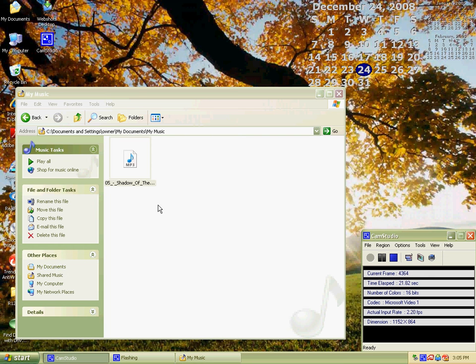Once you're in My Music, you will see something like this. It will show your MP3 player file. It will look just like this. I think it doesn't look like this for Mac or Vista, but for Windows XP it should look like this.